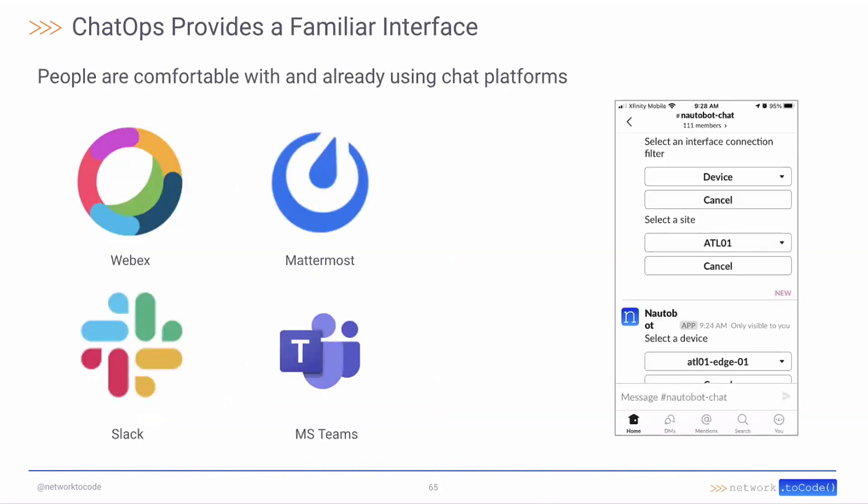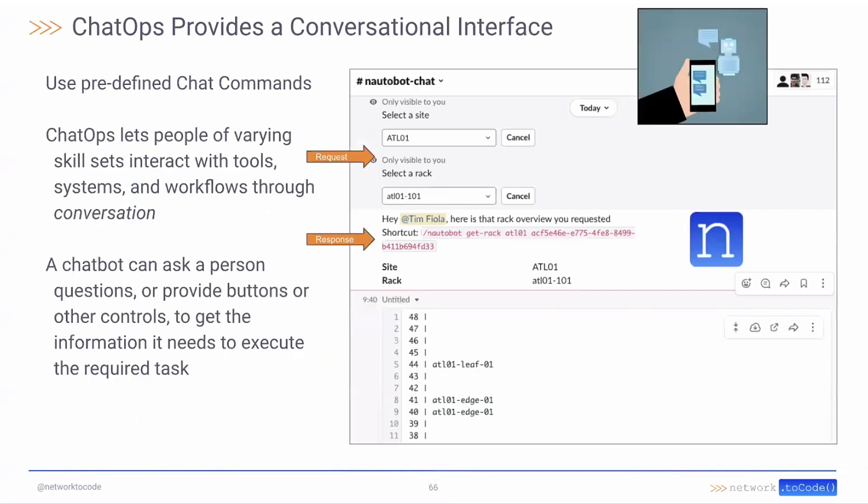Again gives us a simple, familiar, easy interface. Something everyone already knows, people are comfortable with it, and it's very conversational.